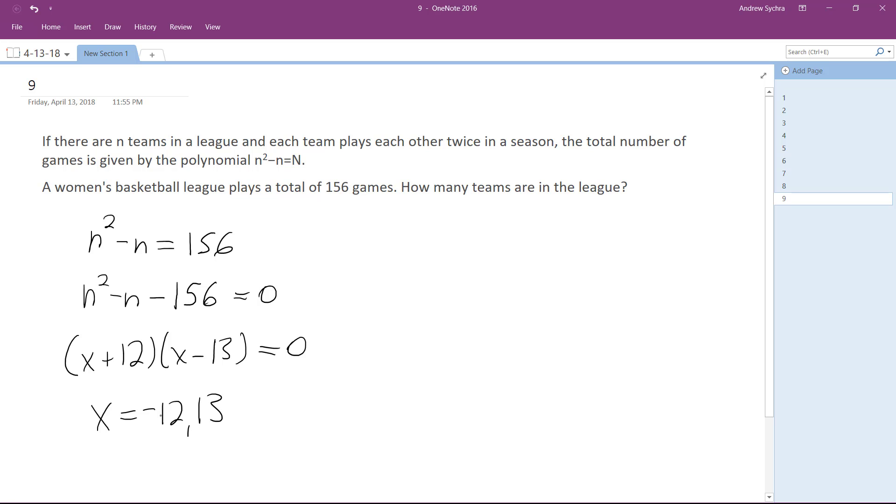And you can't have negative 12 teams in the league, so it's going to be 13. So 13 teams. Alright, I hope this helped you out. Thanks for watching. Have a great day.